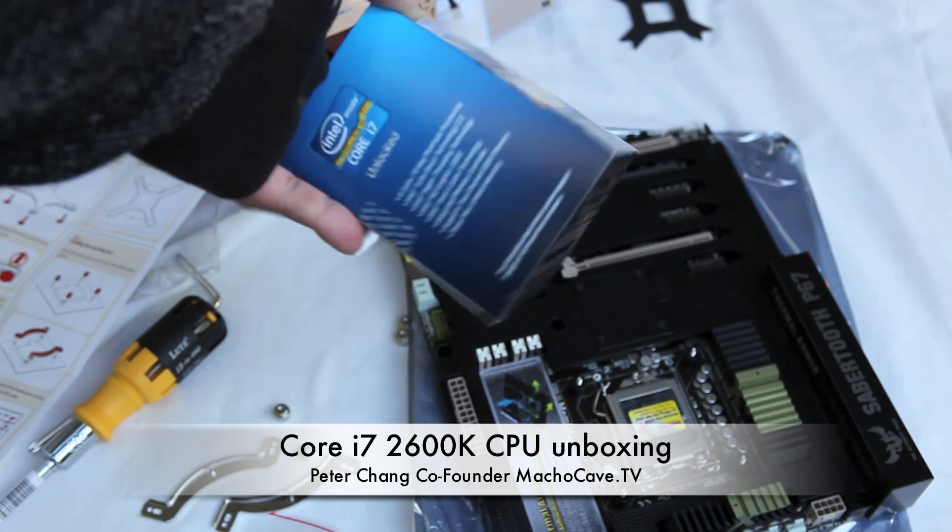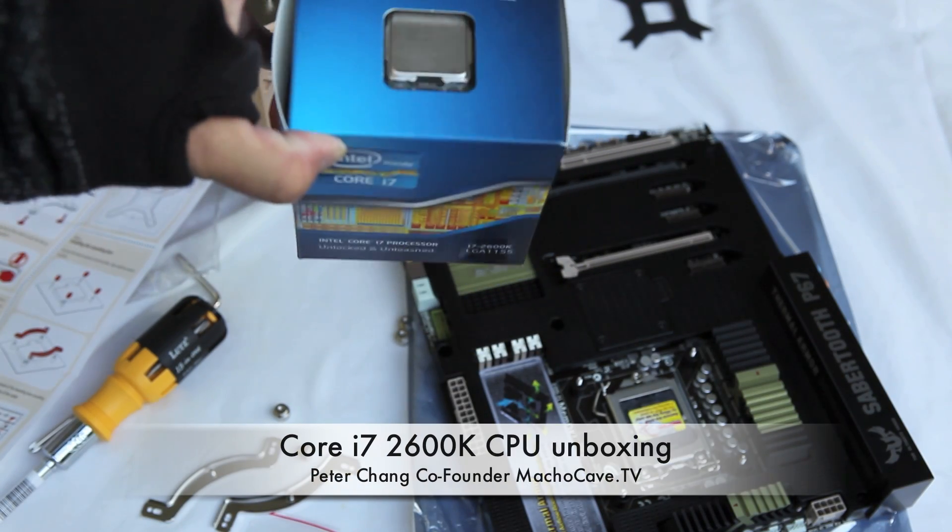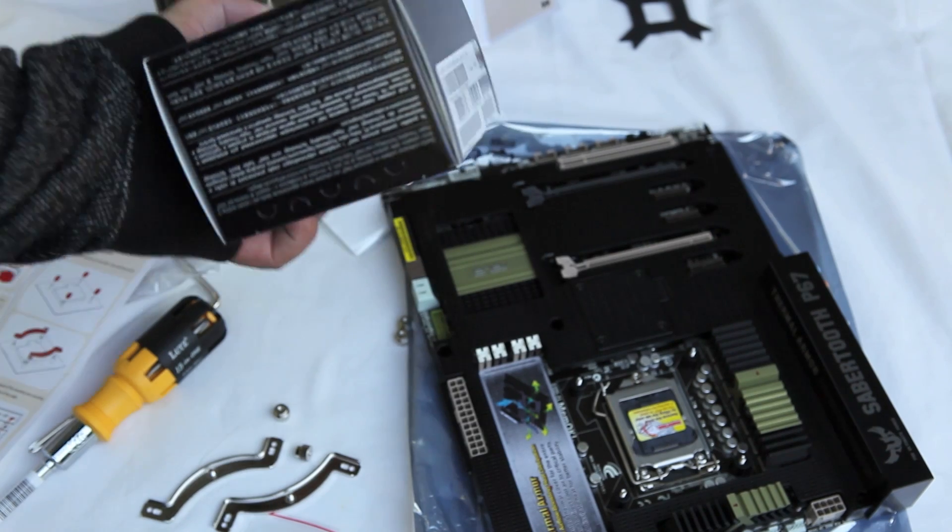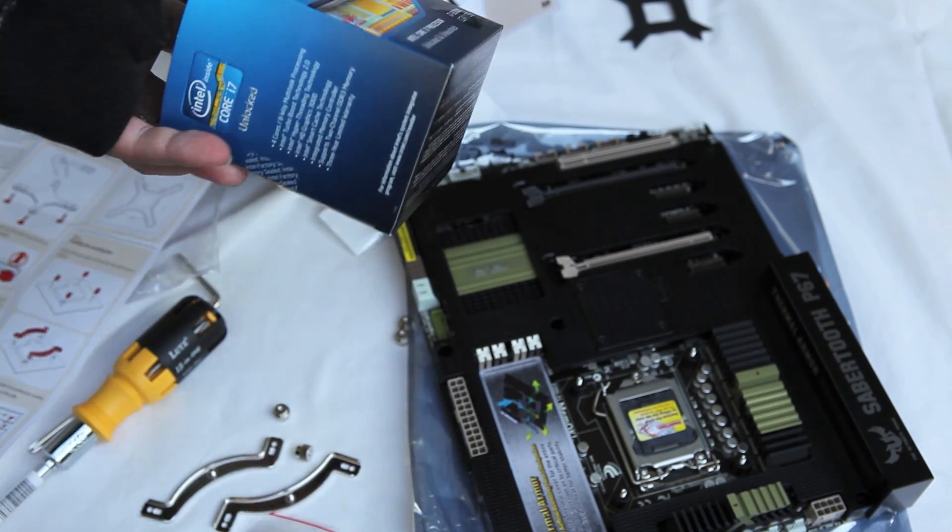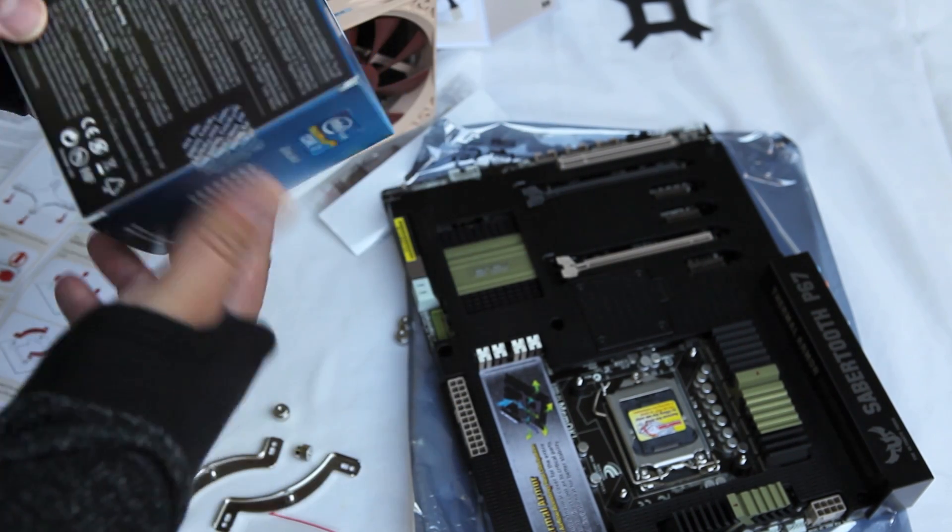Peter Cheng here from Macho Cave. Today we're going to unbox the Core i7-2600K Intel microprocessor.